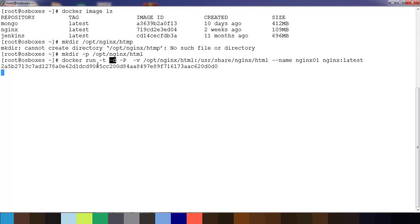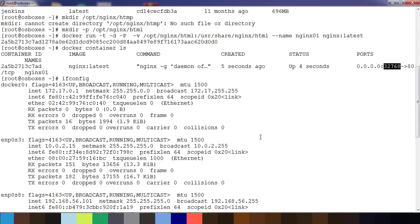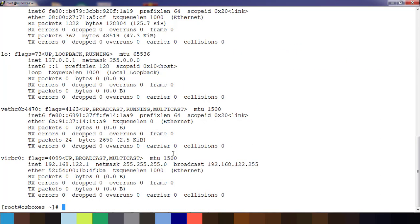Use the command docker container ls and we can see this is listed, and 32768 is the port. First we will check the IP of this host machine.